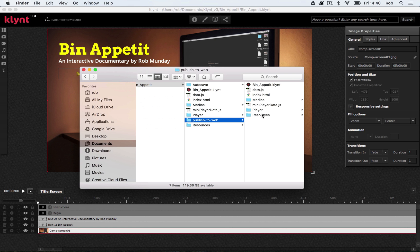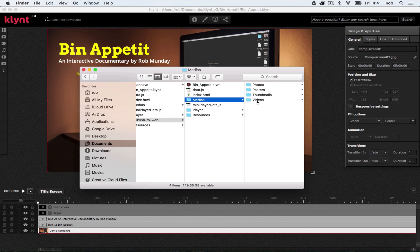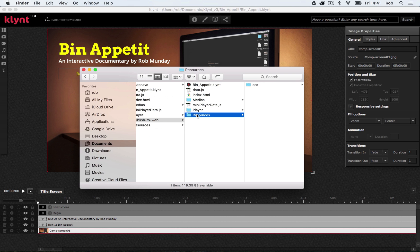And you should be able to see inside this Publish to Web folder, we've got a series of files, including a copy of your Climp project. We've also got this index HTML file, which is what your browser is going to open up. And then we've got a folder with medias in, player and resources. Again, you need to copy everything from this folder onto your server when you upload it online. Okay, so let's have a look at how that process works.